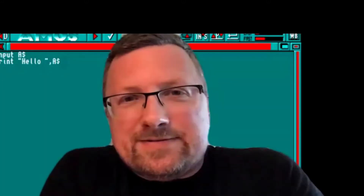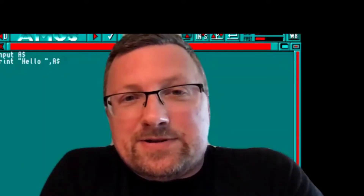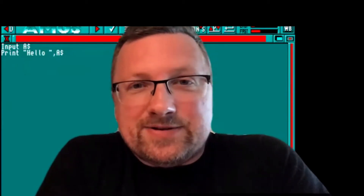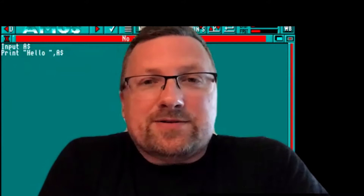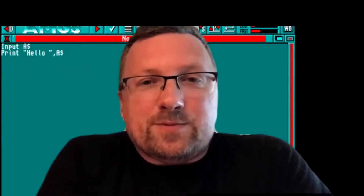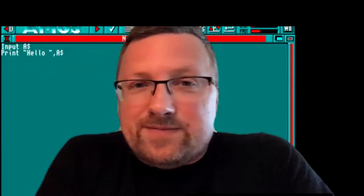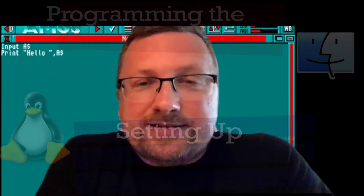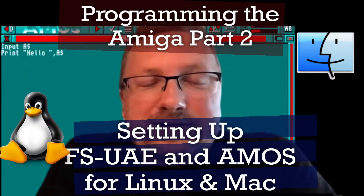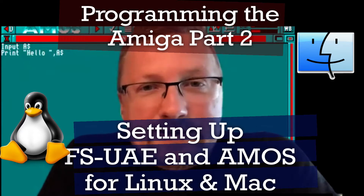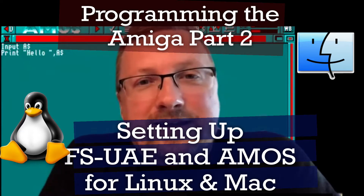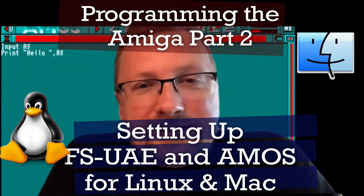Hello again, and welcome to part two of the Programming Your Amiga series. In the previous video, we looked at installing AMOS on Windows, and I realized not everybody has Windows, so in this episode we're going to look at installing AMOS and an Amiga emulator for Linux and Mac OS. Let's get into it.